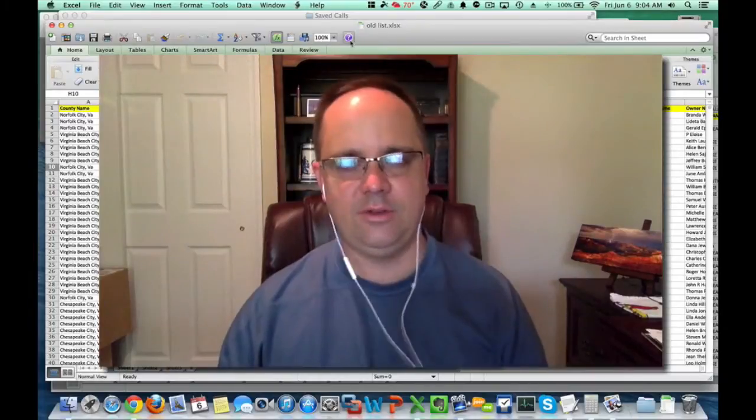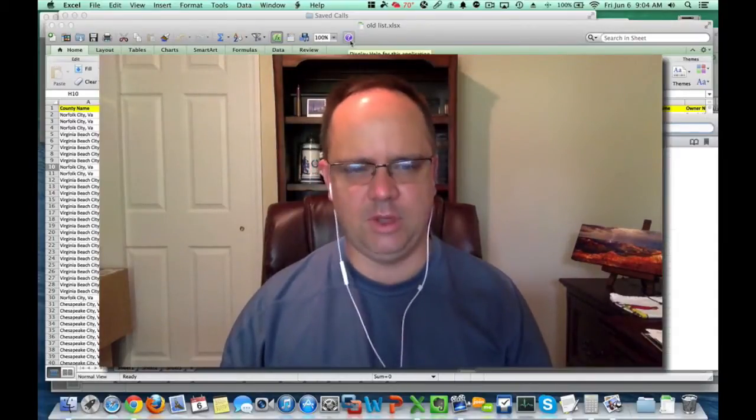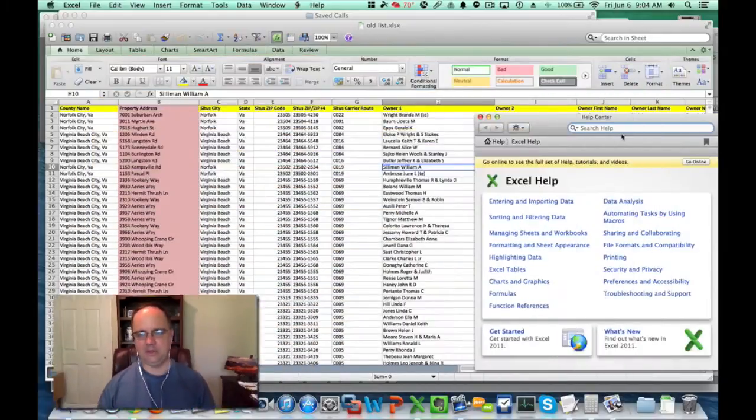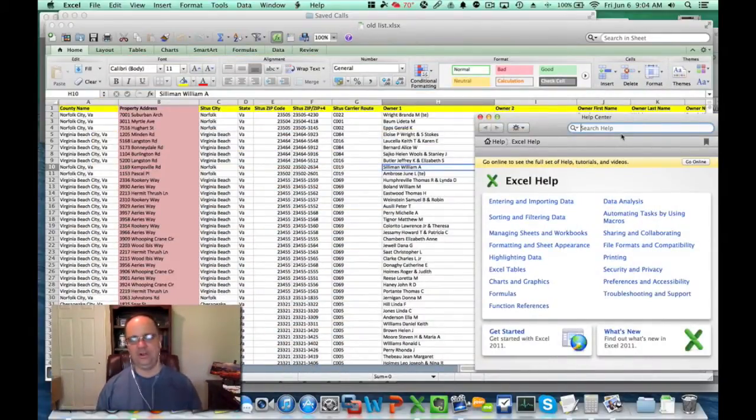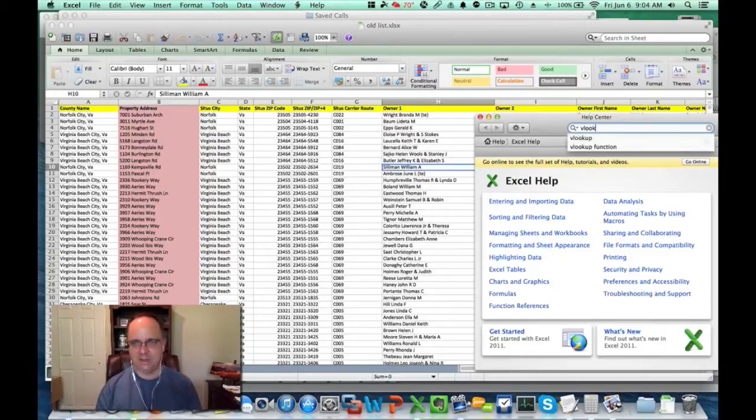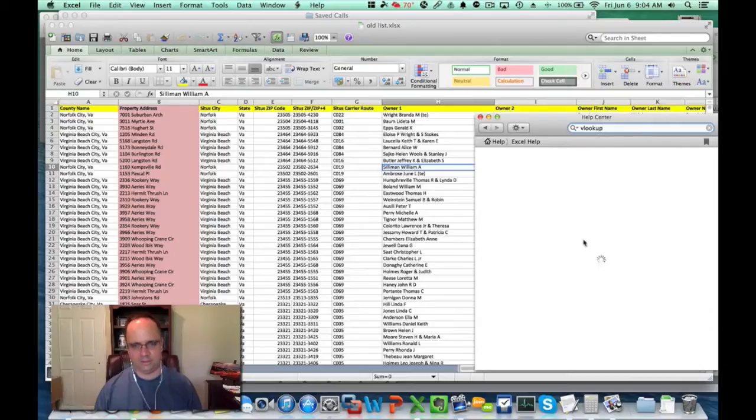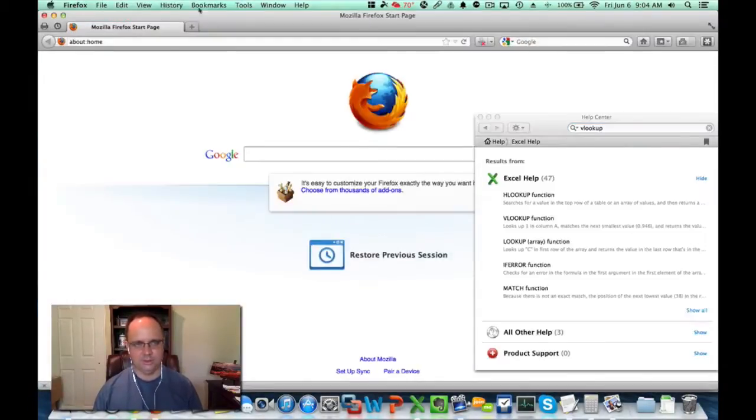First, I'm going to say whenever you're in Excel and you have a question about something, go to the help window. So many people kind of forget about help or don't really take it seriously. But if you just go to Excel and look up VLOOKUP, something's going to come up here.